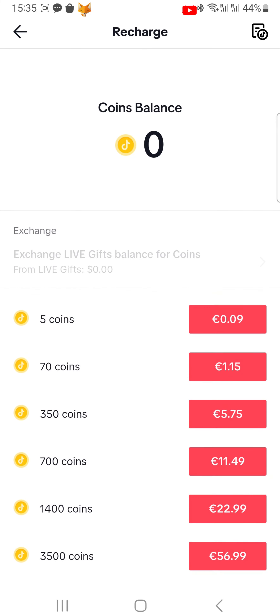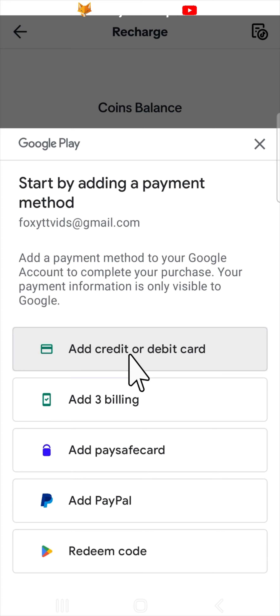You will now need to add a payment method. Pick the payment method that you would like to use — I picked credit card. Fill out the form to add the method and then follow the steps on the screen.